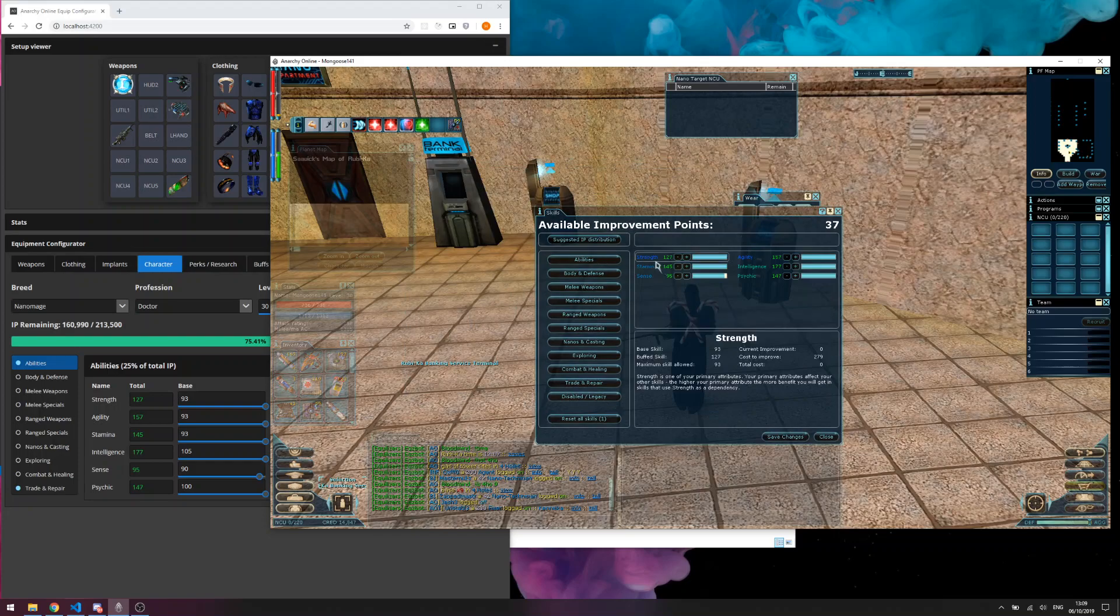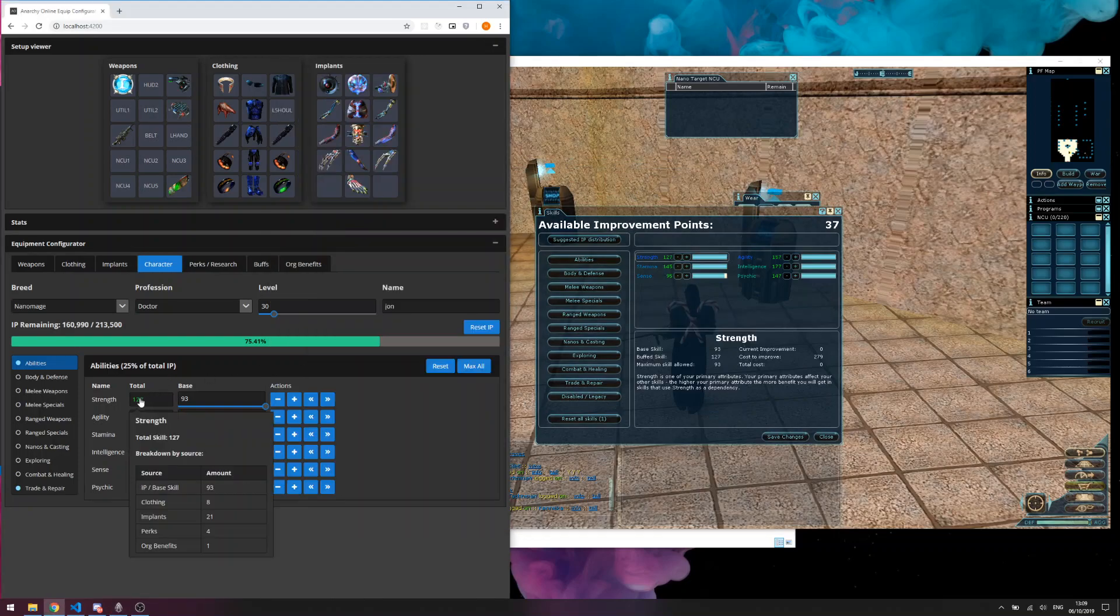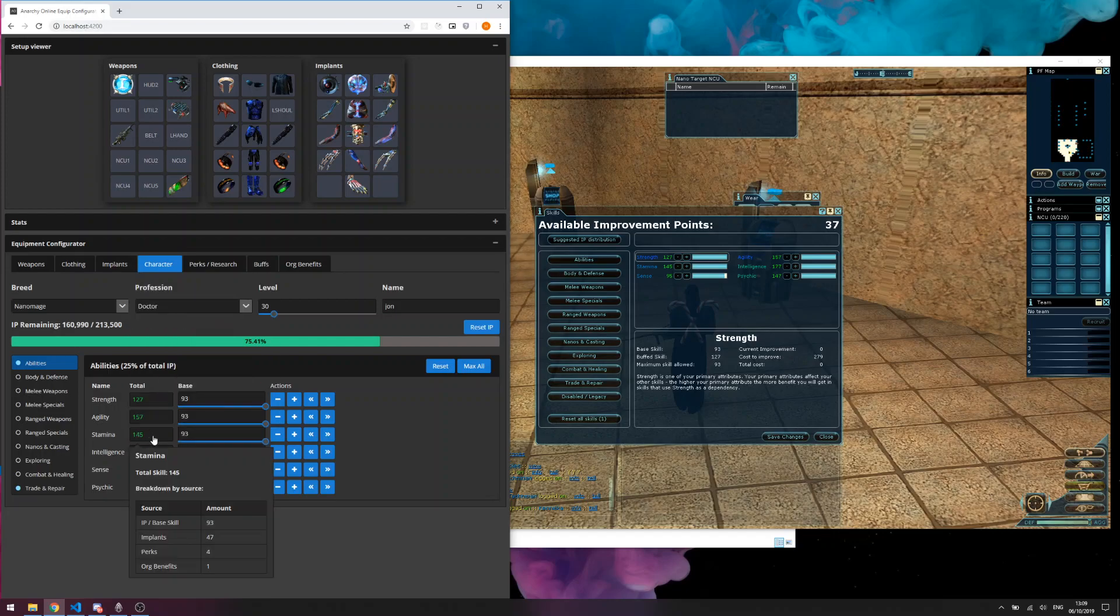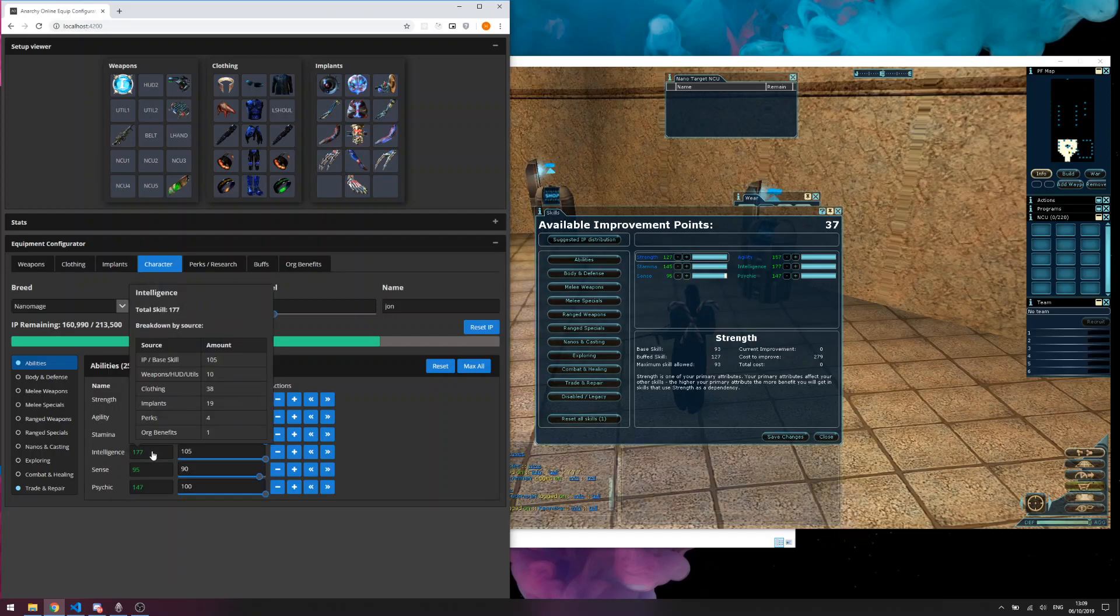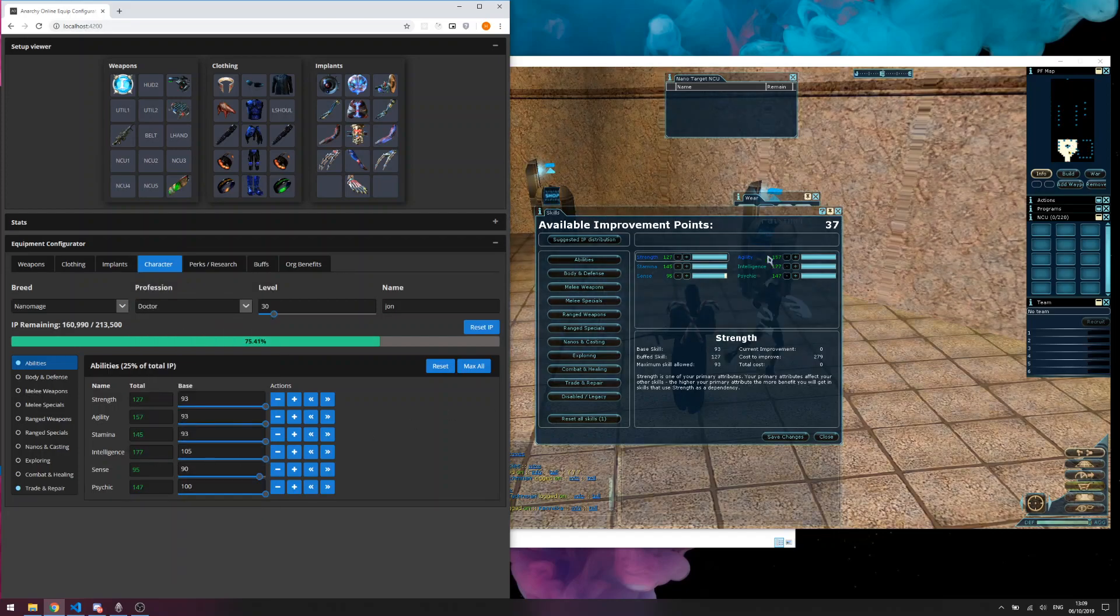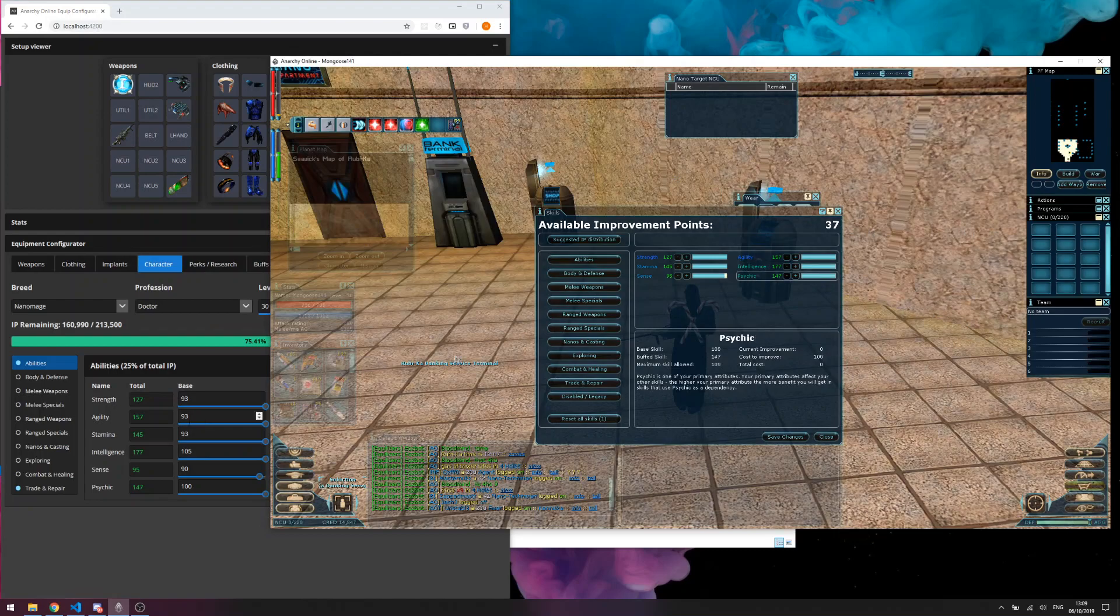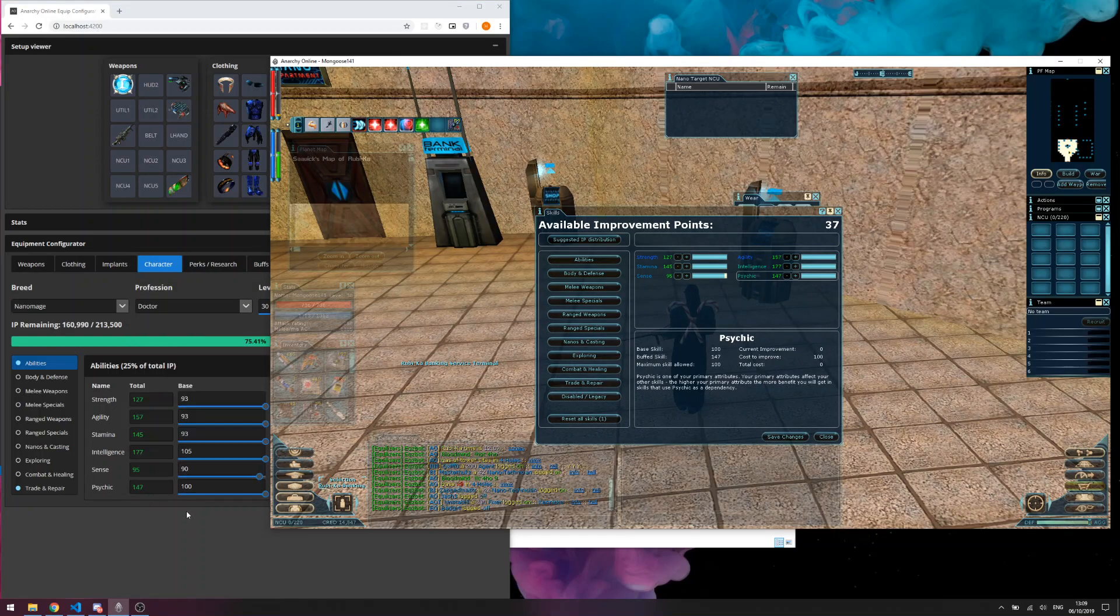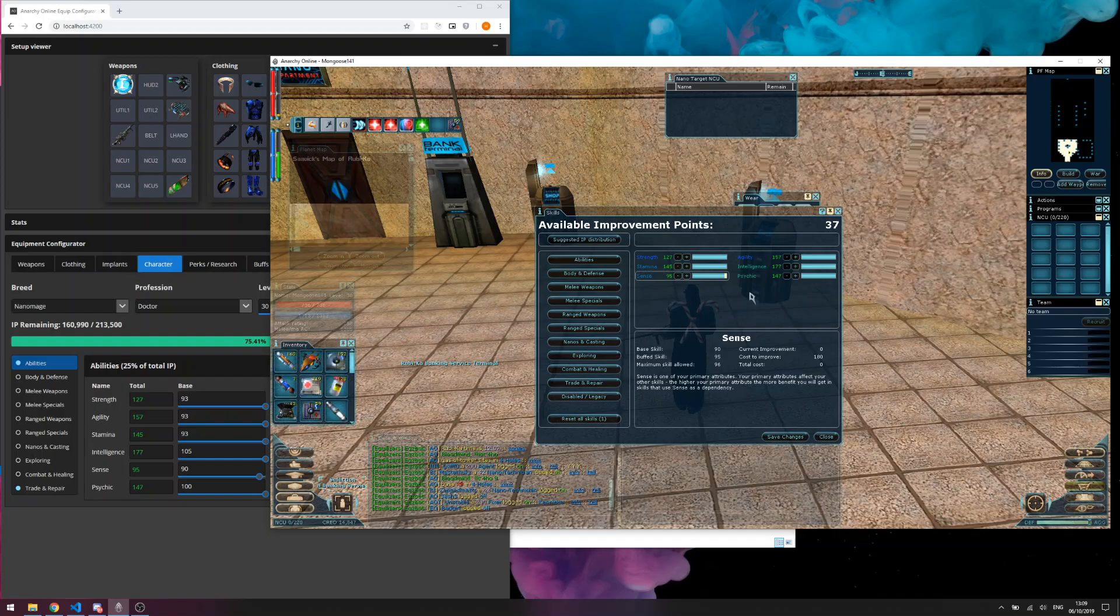Strength 127, Agility 157, Stamina 145, Intelligence 177, Psychic 147, and Sense 95.